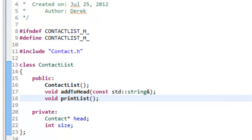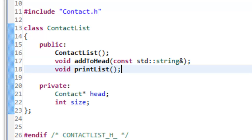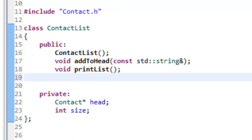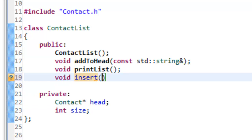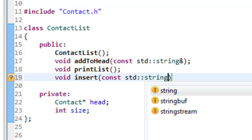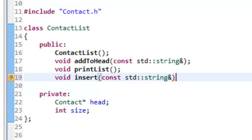The first thing we're going to do is add a function prototype inside of contactlist.h. Below our printList prototype, we'll have a void returning function called insert. It's going to have the exact same formal parameters as add_to_head — a const std::string passed by constant reference — so we're passing in a name for our contact. We'll construct the node inside the function. Let's save that; that's the only thing we need in contactlist.h.